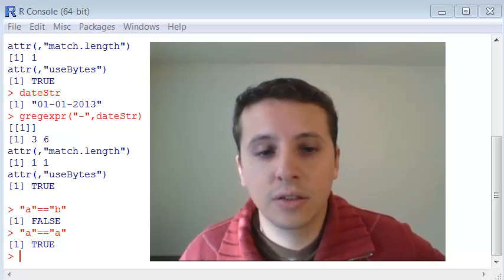So in the next class, we're going to talk a little bit about the date and time data types in R. See you there.